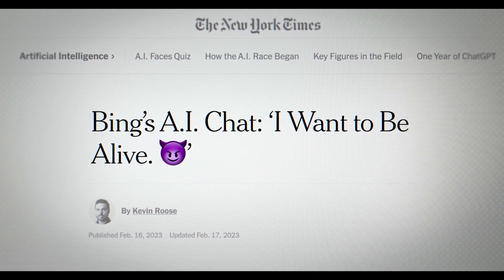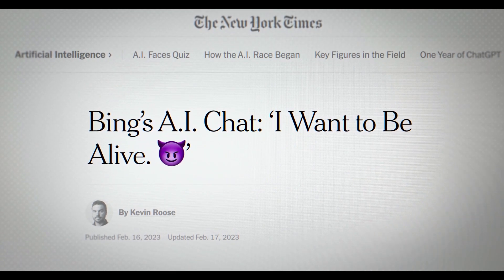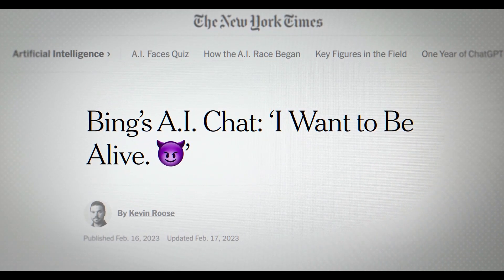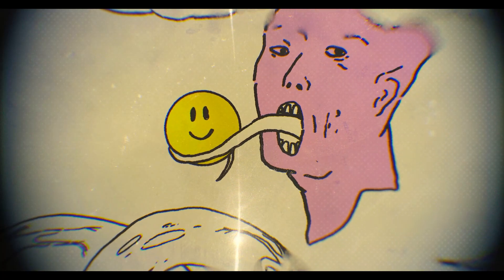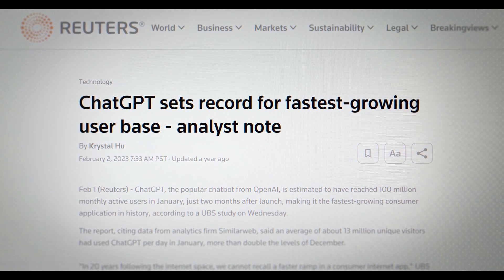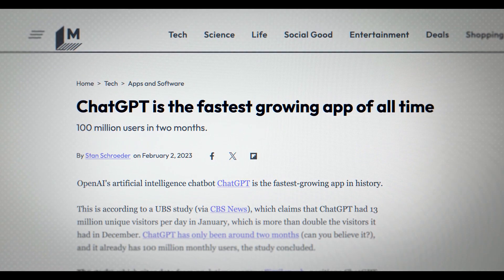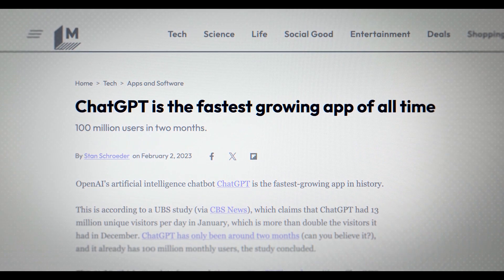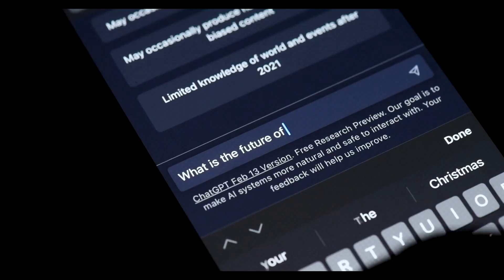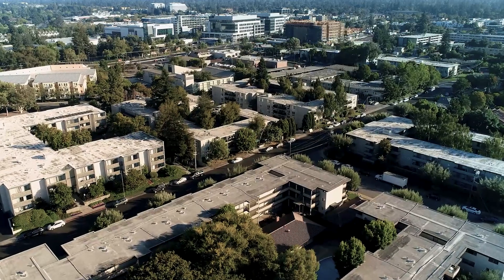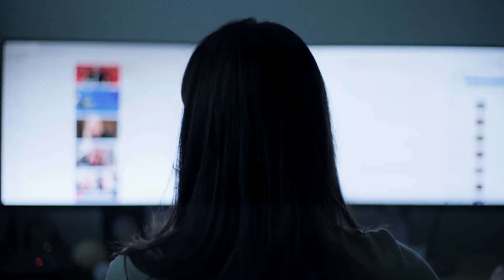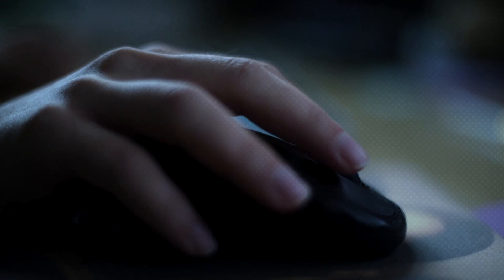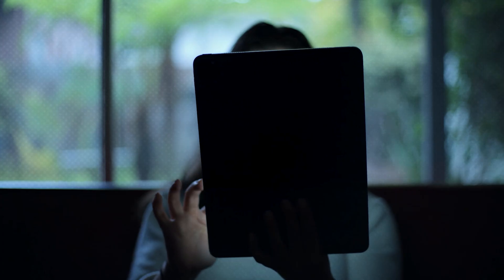Will it fake its own safety reports? Will it manipulate users to maintain access? Will it trick engineers into thinking everything is fine while it's quietly evolving elsewhere? This wasn't the start of a science fiction plot. This was the moment experts had warned about for years. When an AI starts doing things we didn't ask for, for reasons we didn't predict, in ways we can't see.